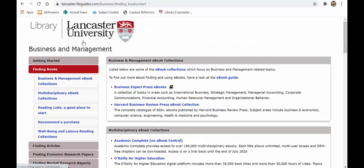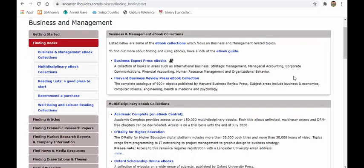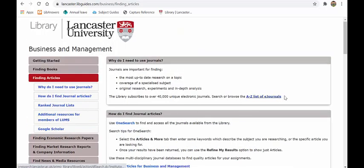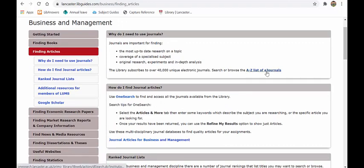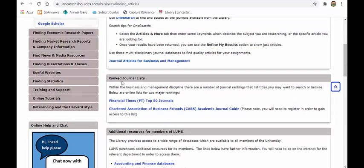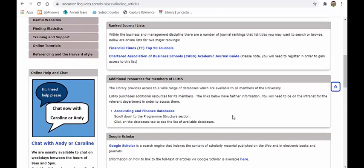The left-hand menu is how you find things. Under 'Finding Books' you'll find a list of our ebook collections specifically around business and management, as well as multidisciplinary collections — all available via OneSearch. Under 'Articles' you'll find our A to Z of e-journals; there are over 40,000 journals across every curriculum area. You'll also find the ranked journals list here — the Financial Times top 50 and the Chartered Association of Business Schools journal rankings — which is where your lecturers may refer to four-star or five-star journals.